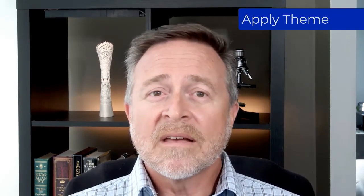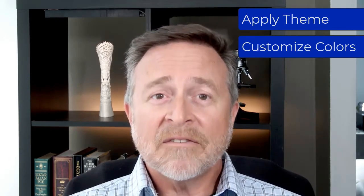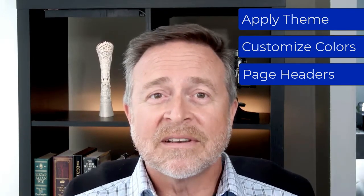So to recap, apply a desired theme, customize your colors to specific hex codes if need be, change the color of the individual page headers, upload your event graphics, and that is how easy it is to create a branded event app in Cvent Attendee Hub.